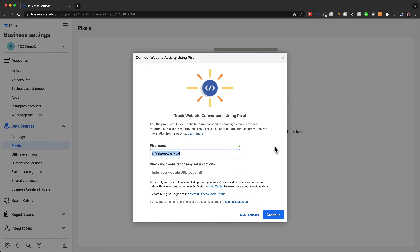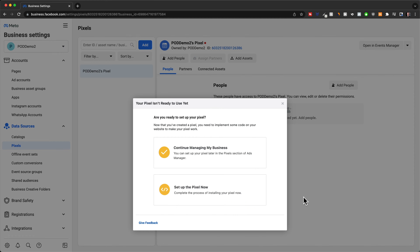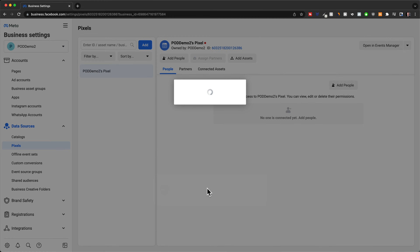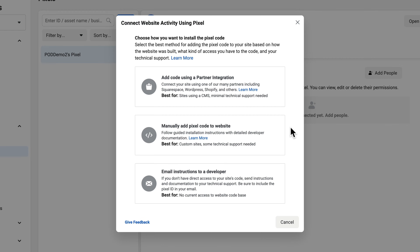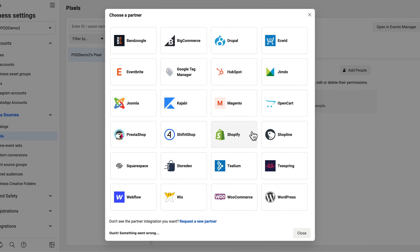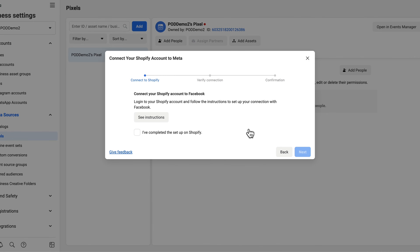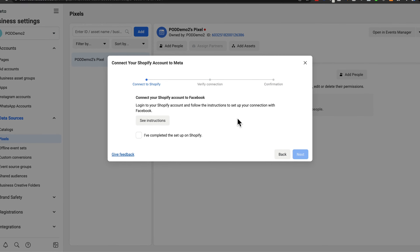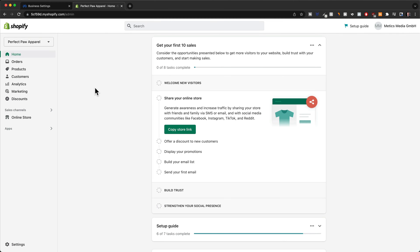Here you can change the name of the pixel if you want to — I'm just going to leave it as is and click on continue. Then click on set up pixel now. We have a couple of options on how we can get the pixel on our store. The easiest one if you use Shopify is to use the first option: add code using a partner integration. So we're going to choose this option, and then because our store is on Shopify, we're going to choose Shopify.